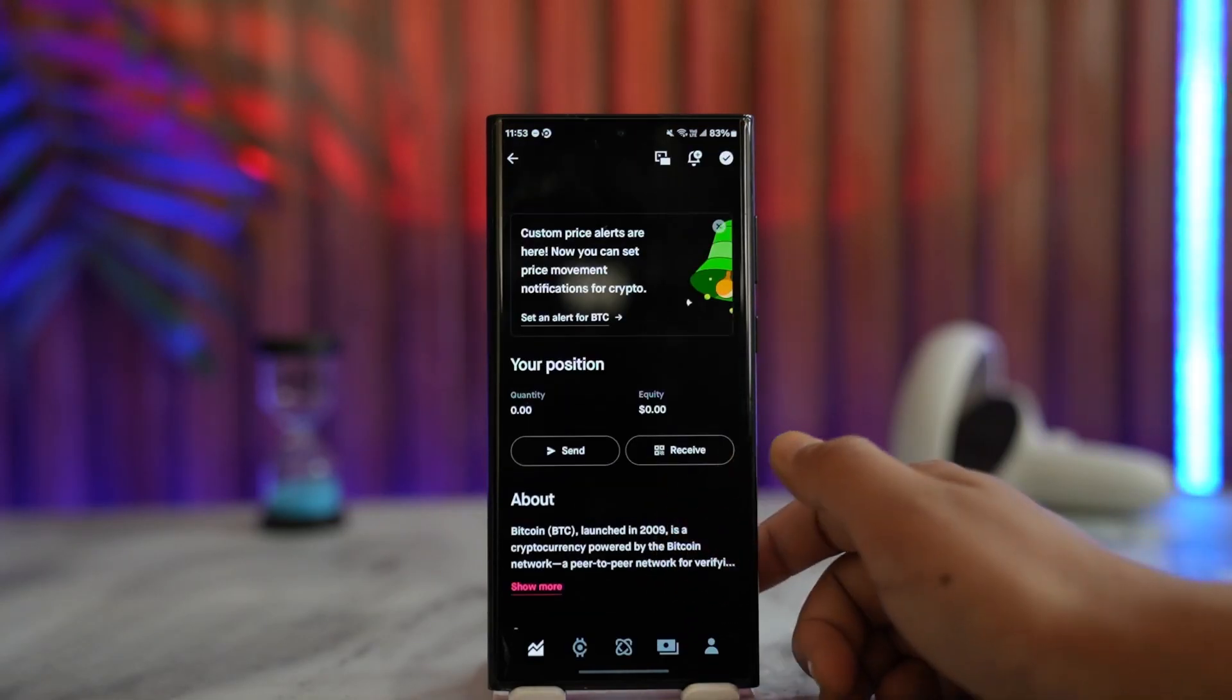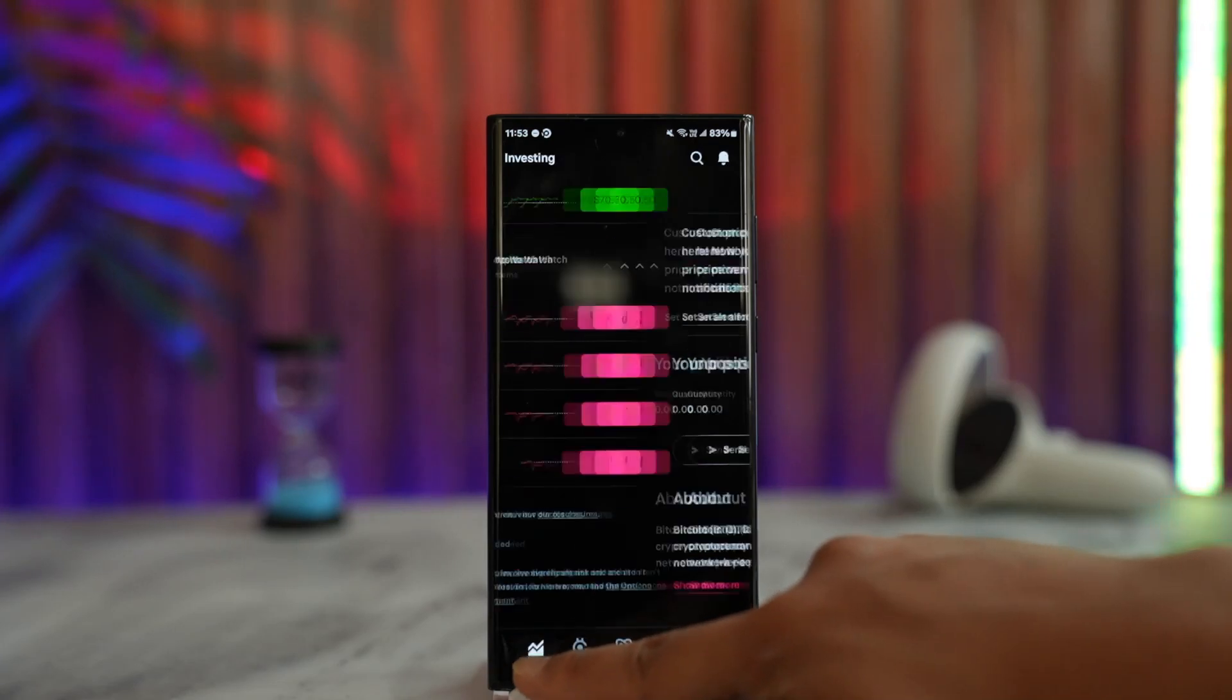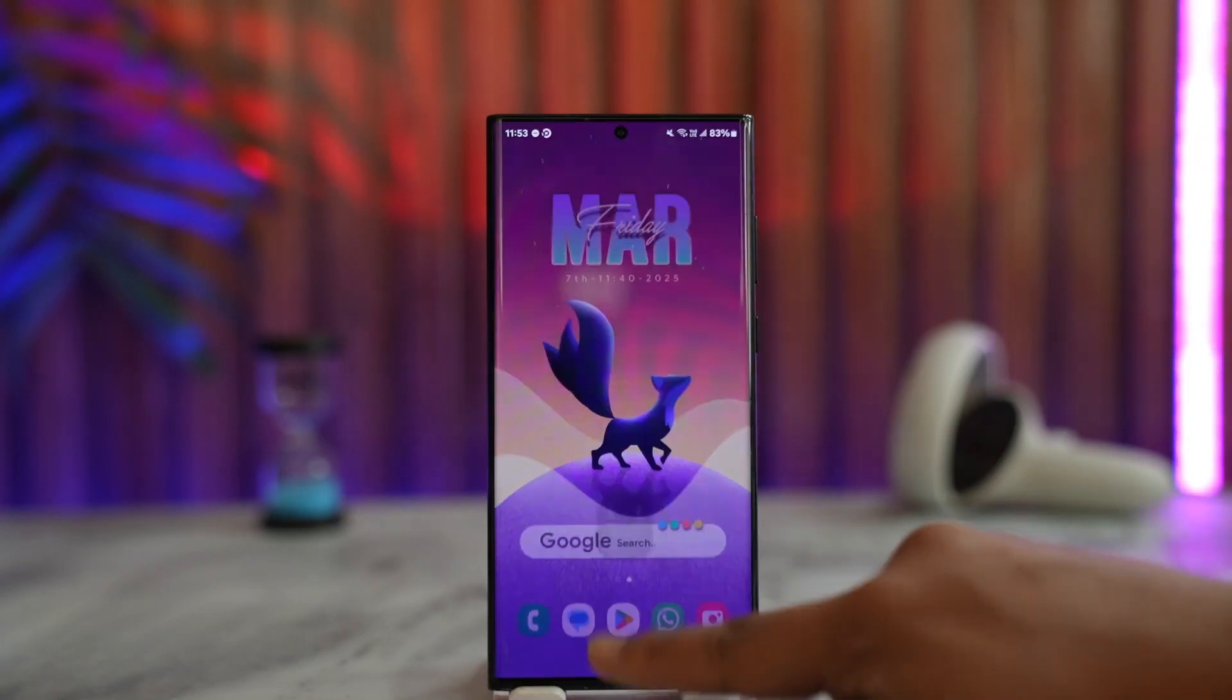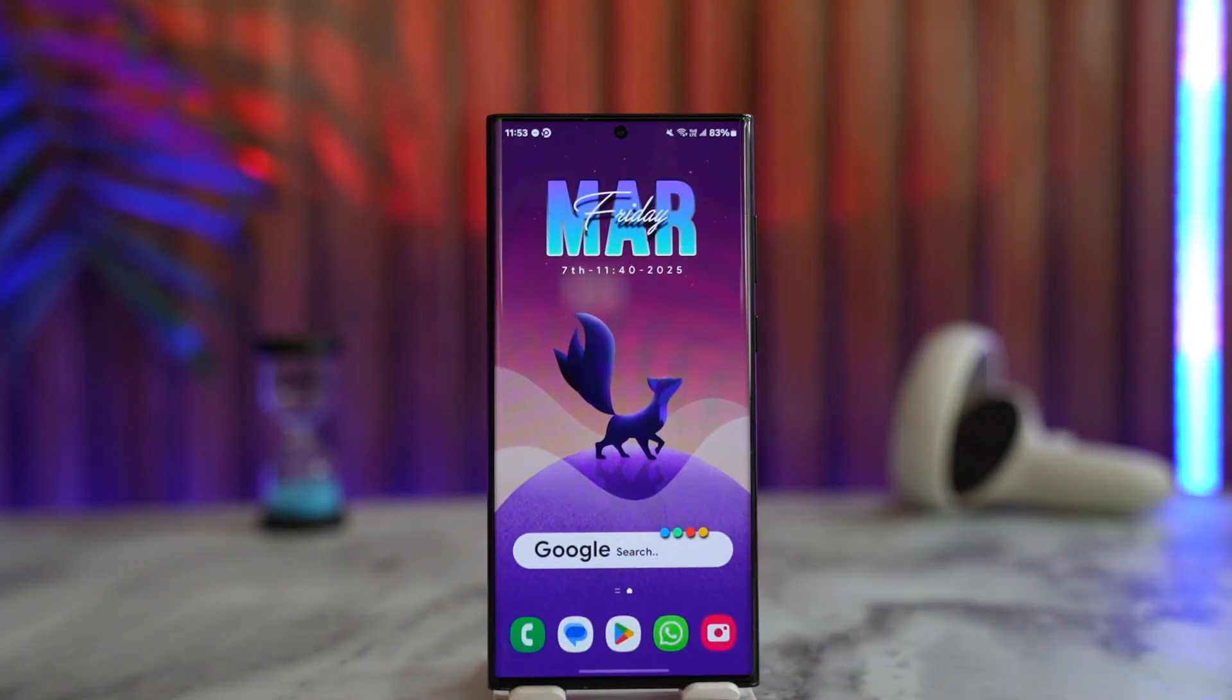Once the feature is available, you'll be able to send crypto from Robinhood this way.